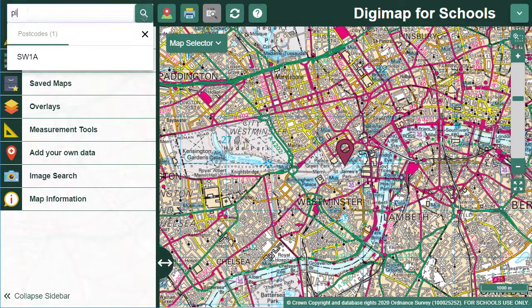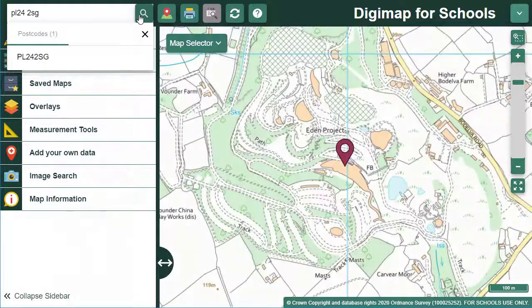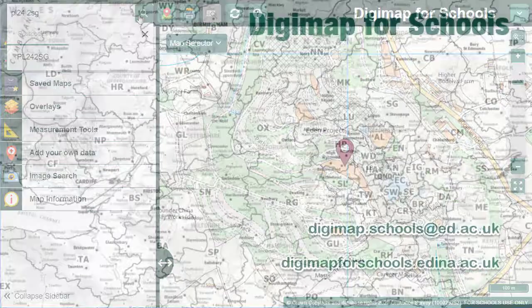With your postcode in place, select the magnifying glass button. A map is generated in the map window that centres on your postcode.